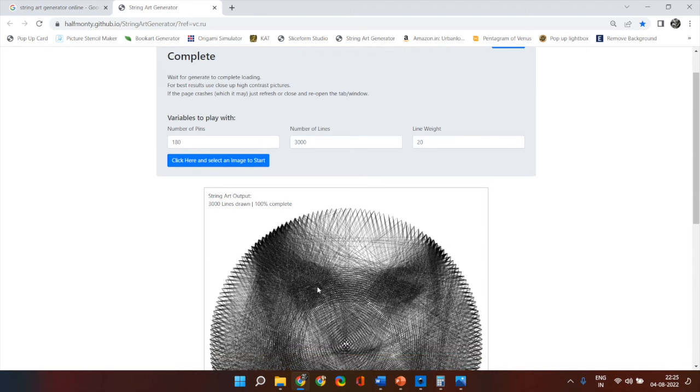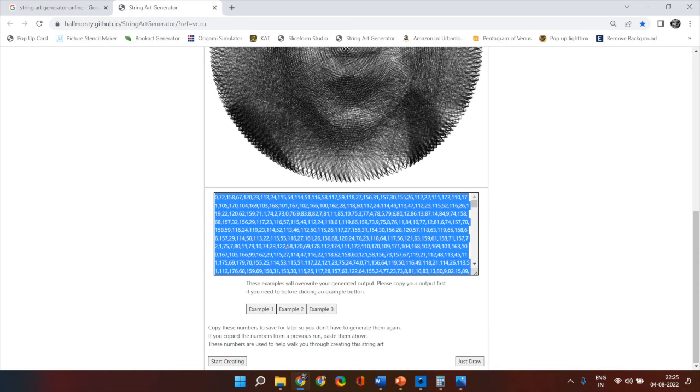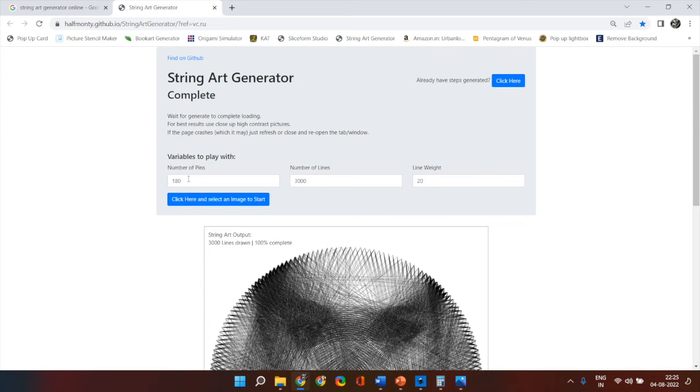You simply copy these numbers. You start your naming convention of the nails on your hardboard from 0 and go till one minus the total number of nails. So the numbering of the nails will start from 0 and end on 179 and these are the total number of lines that you generate.